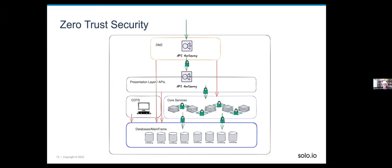Looking at our simplified diagram: we want traffic as it comes in to be authenticated — we want to know who it is — then authorized based on who it is and what services are being called, and we want to do that dynamically. In the past, we might have an API gateway establishing authentication and authorization in one spot. But we don't want to just trust that because traffic makes it through that gateway everything is fine. We want to continuously and dynamically enforce the same security properties on any request, on any service access.